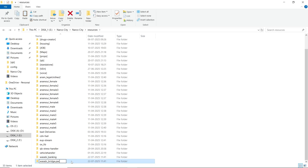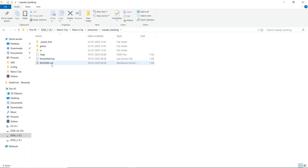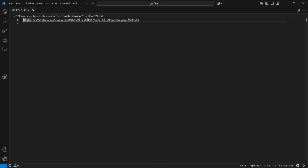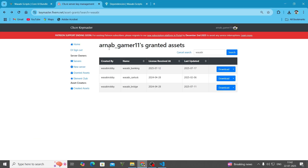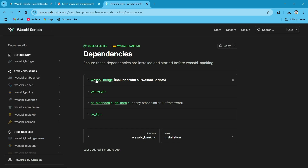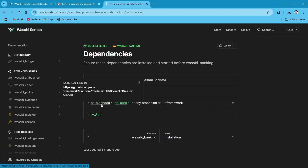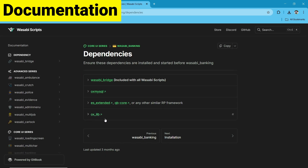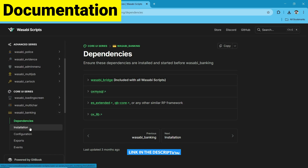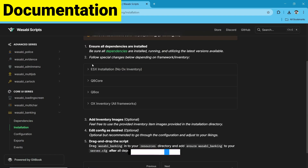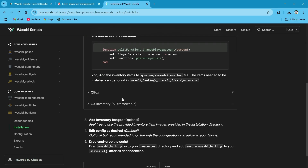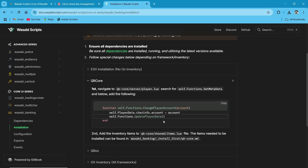Just rename them. Open the banking first. You can see the multiple files. First of all, we need to open the README section. Wasabi Banking provides some great features with a sleek UI, so make sure to check out their scripts. Here you can see the documentation link — I'll provide you the link in the description. Here are the basic dependencies for the script. Make sure to follow this. It supports ESX and QBCore, both with OxLib and Wasabi Bridge.